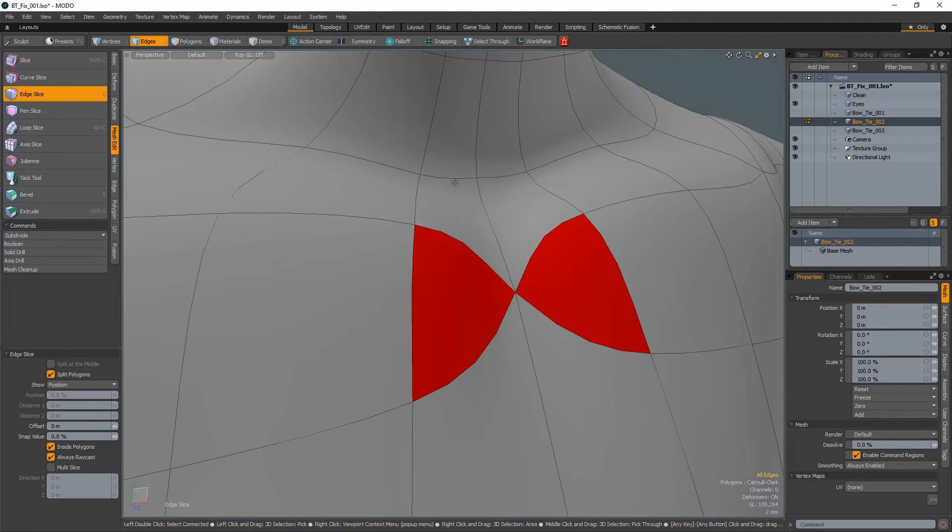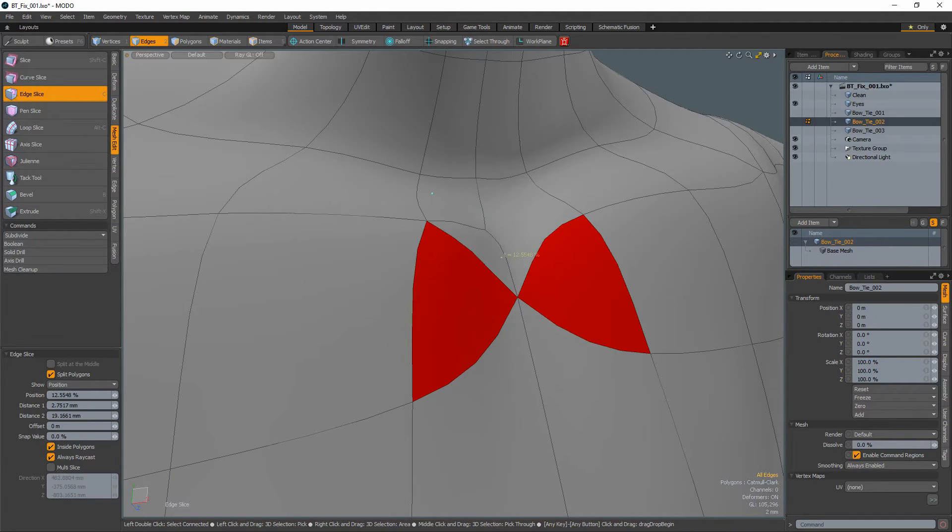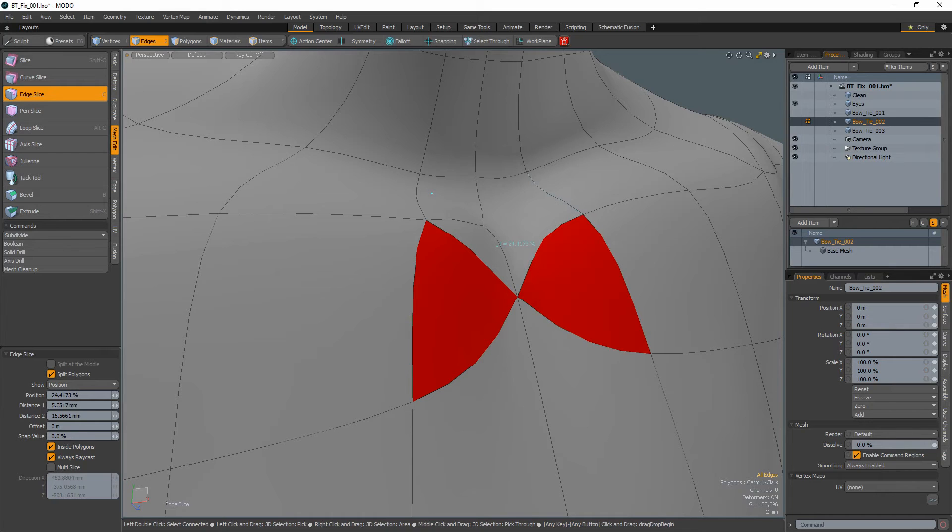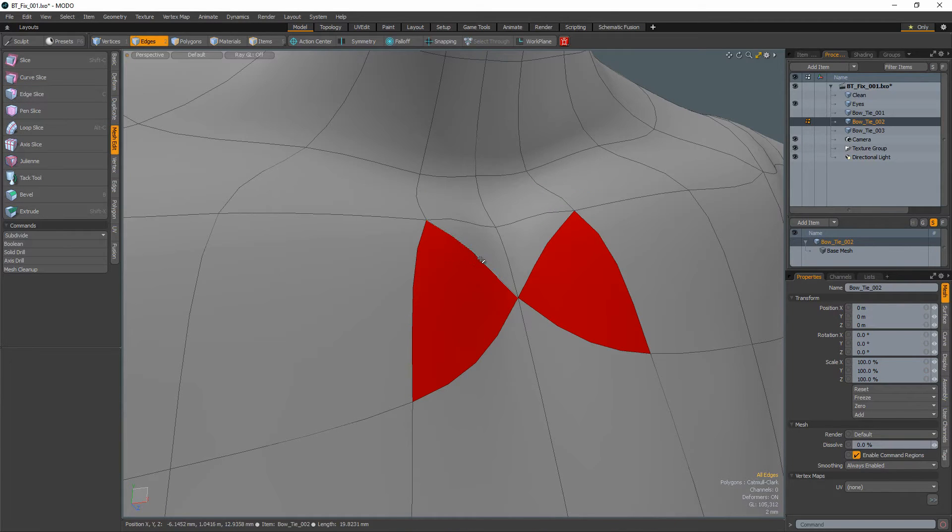The second technique uses the edge slice tool. Create edges at the top or bottom of the triangles and simply remove the edges in between to create quads.